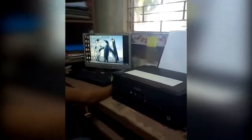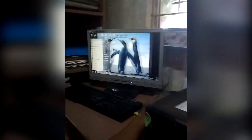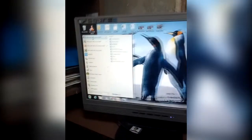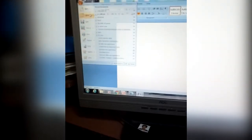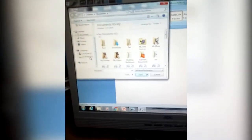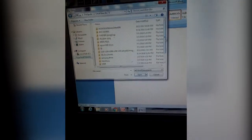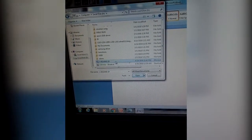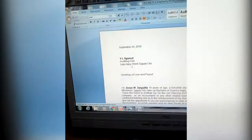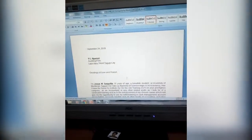First, you need to start and open Microsoft Word. Then, after opening Microsoft Word, open the File menu, then Open. Find the local disk, then find the application letter, and open it.